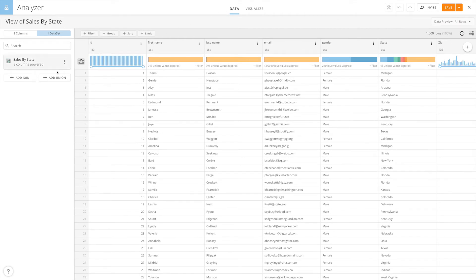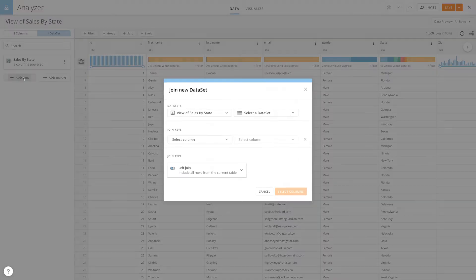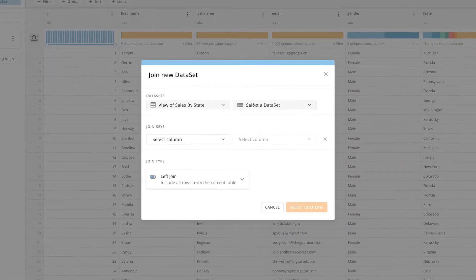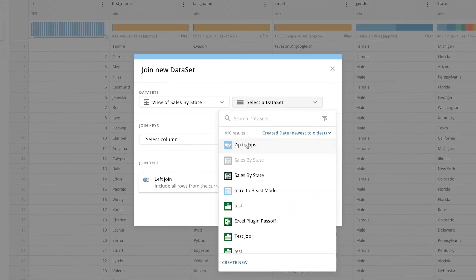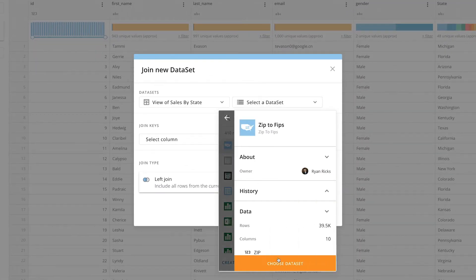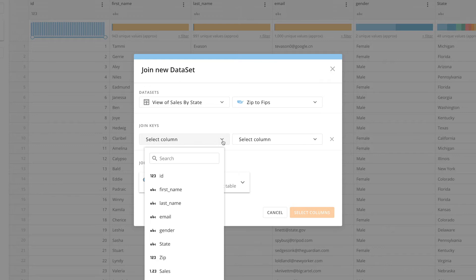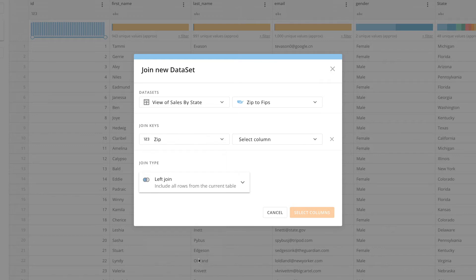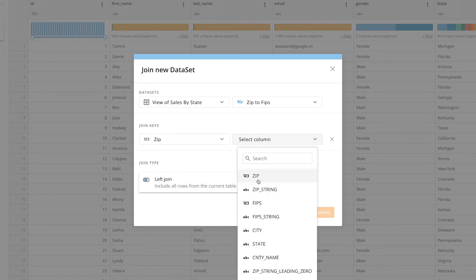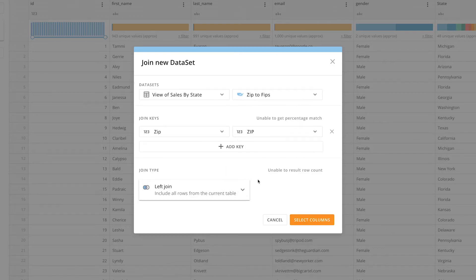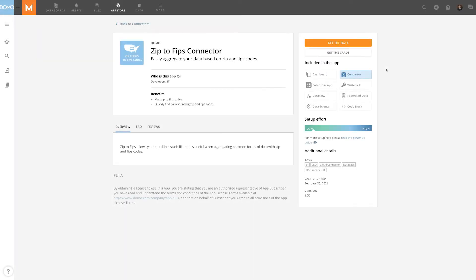We'll then mouse over and click Add Join, search for ZIP to FIPS, and join on the zip code columns. If you do not have the ZIP to FIPS dataset, you can create one using the ZIP to FIPS connector in the data center.